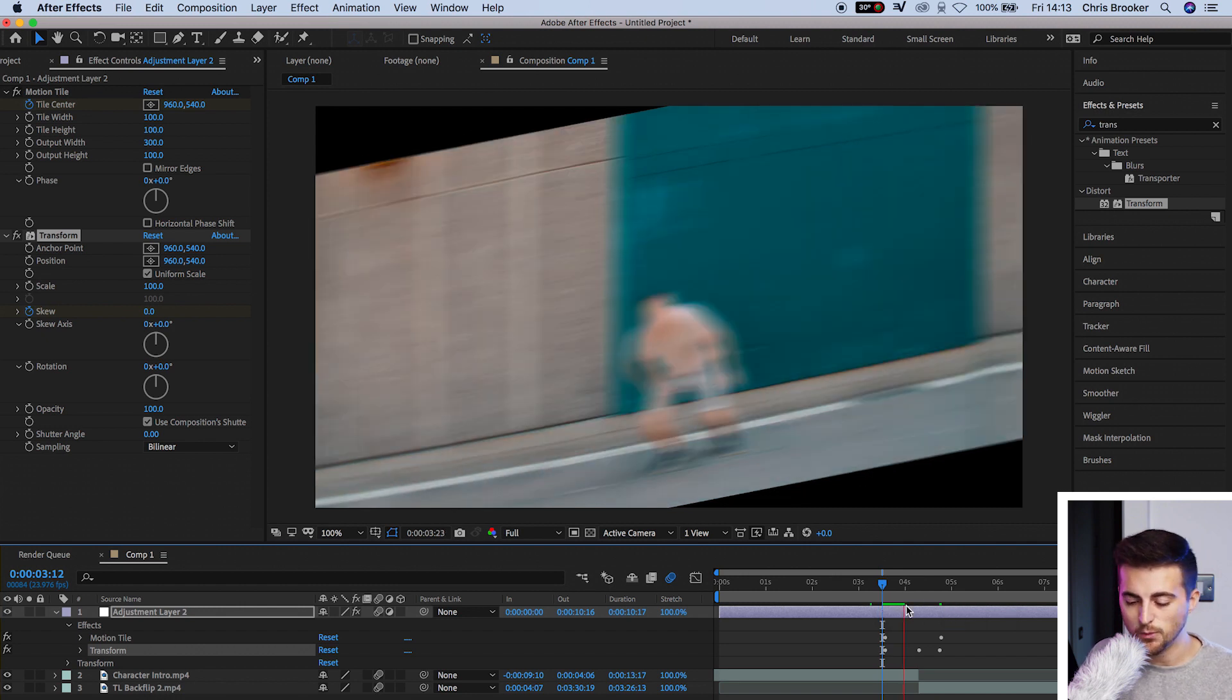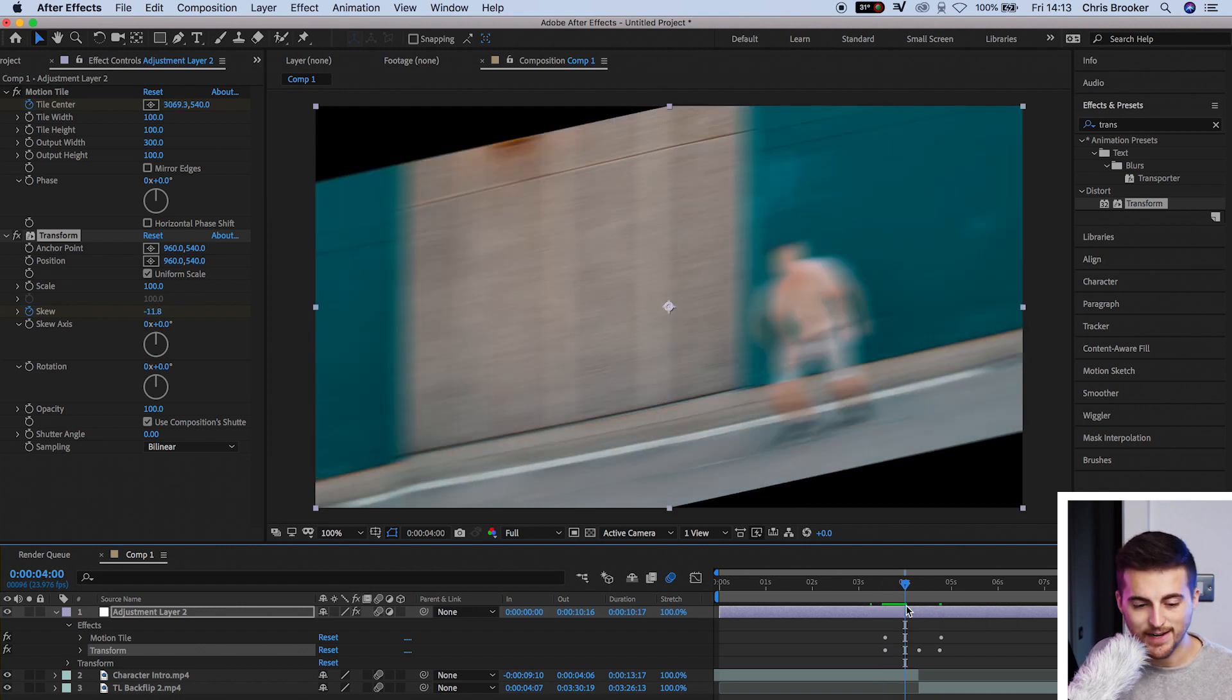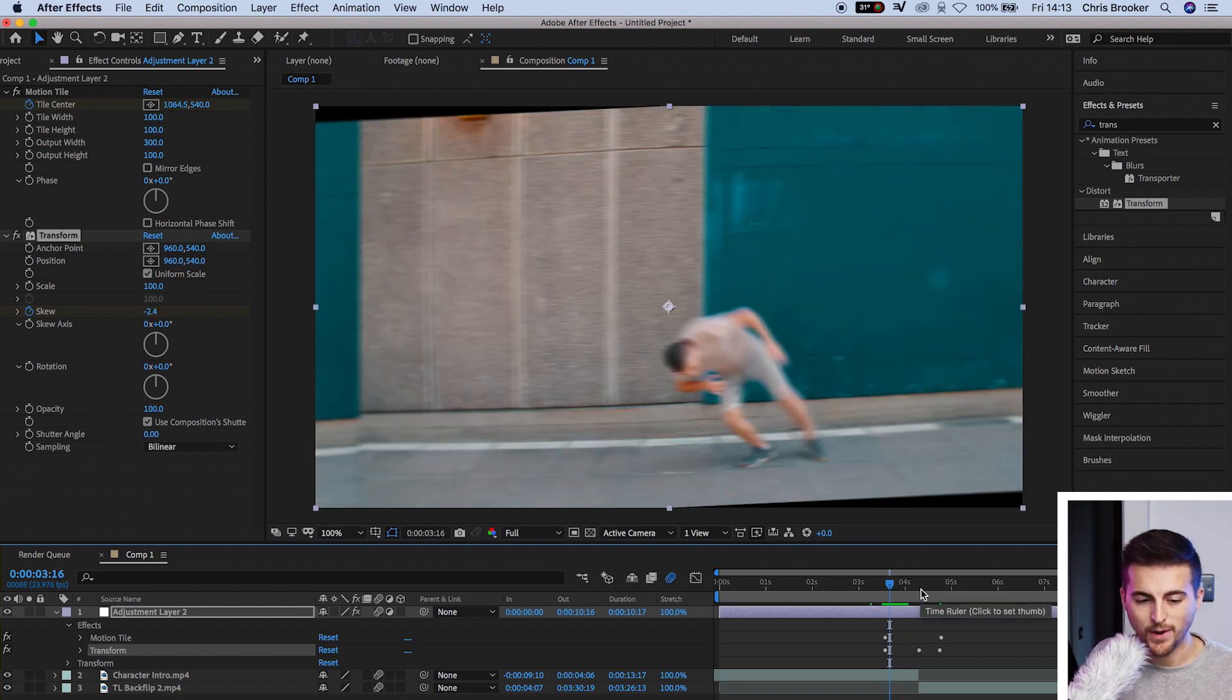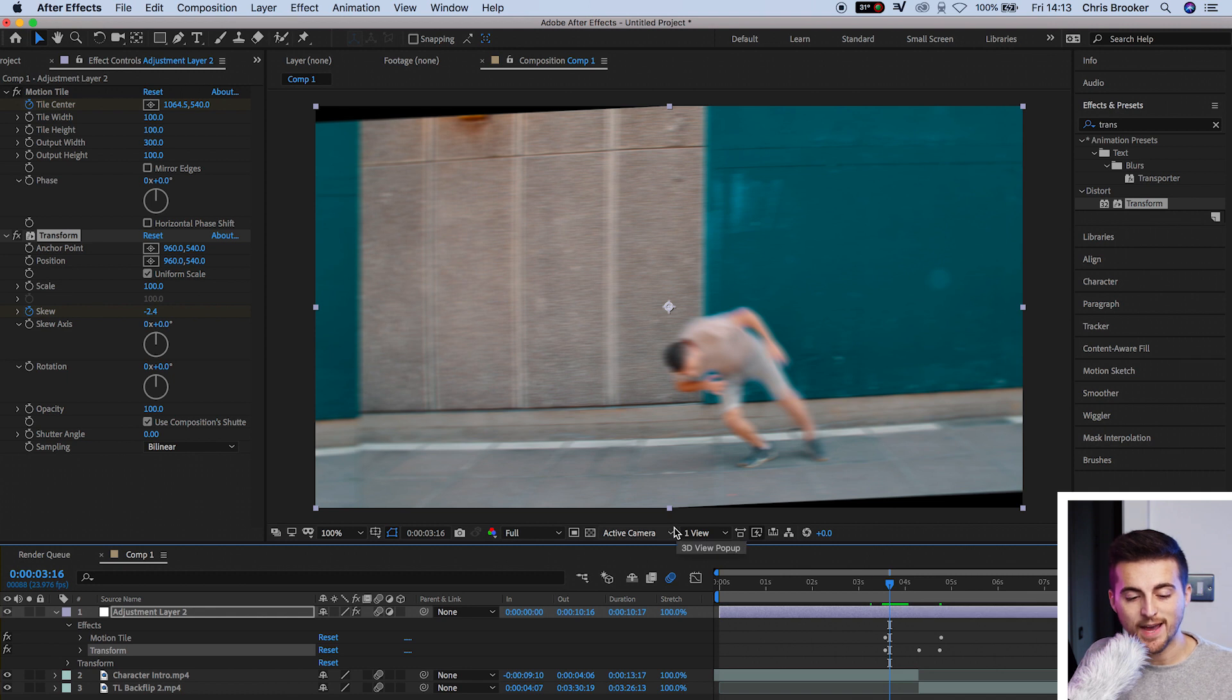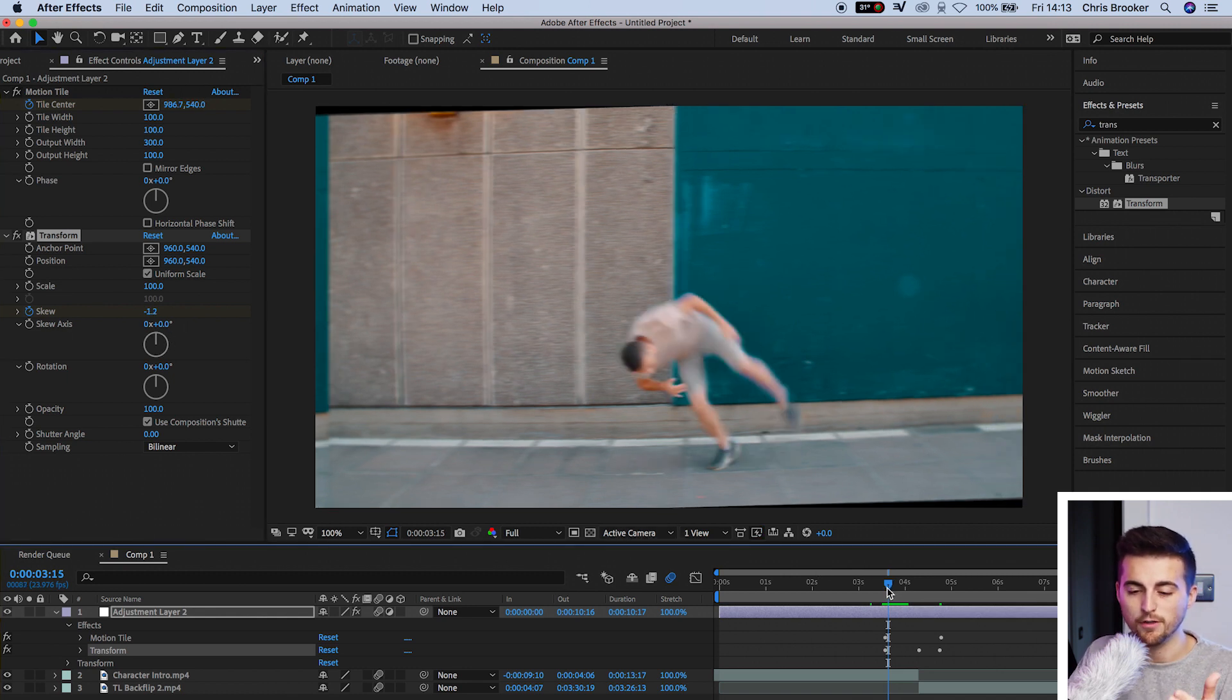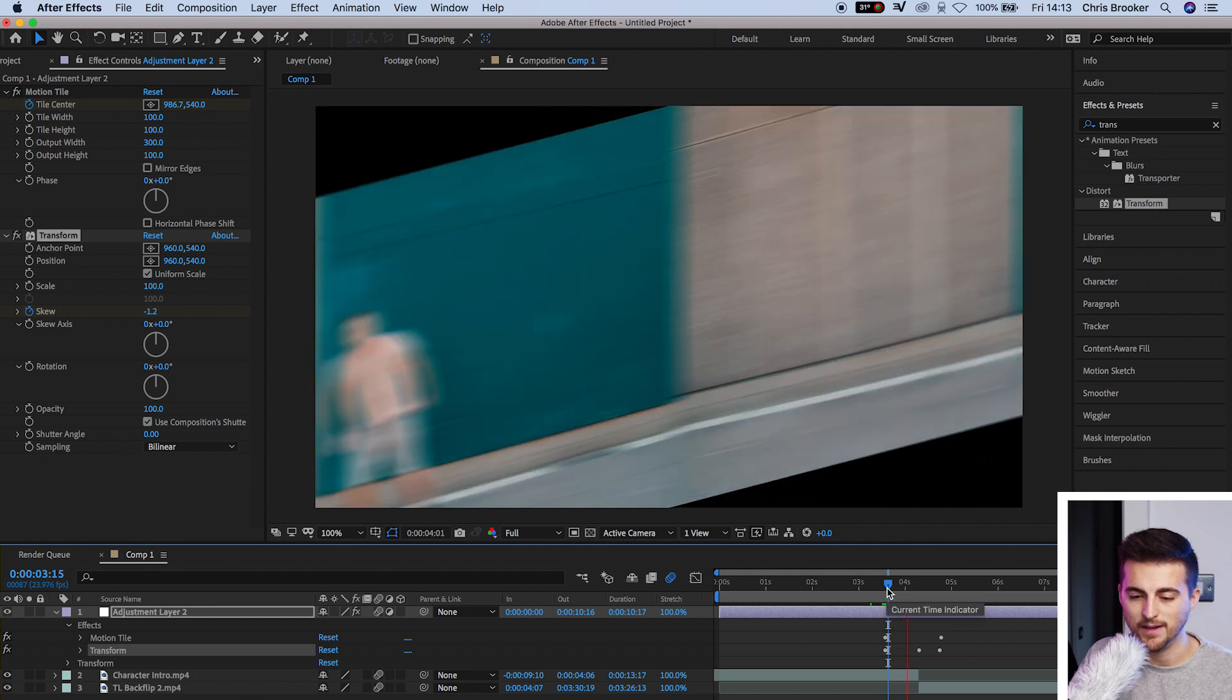So from here, we're just going to go ahead and adjust the skew axis. So at the moment, the skew axis is set to zero. And because it's set to zero, this is happening.